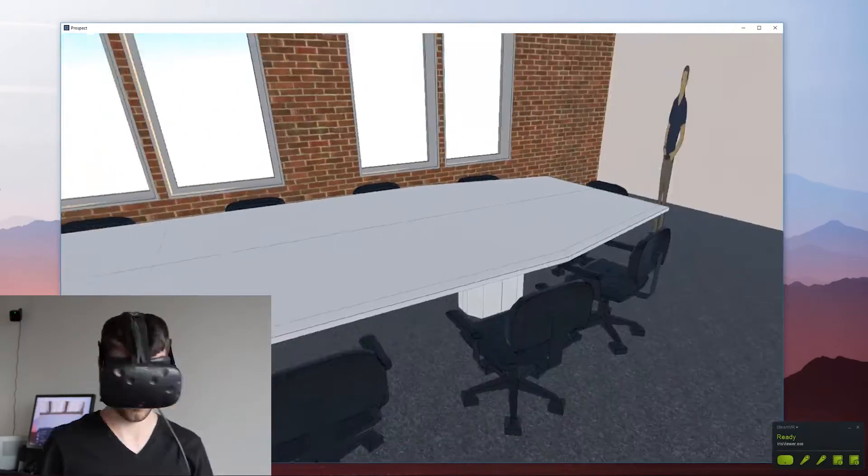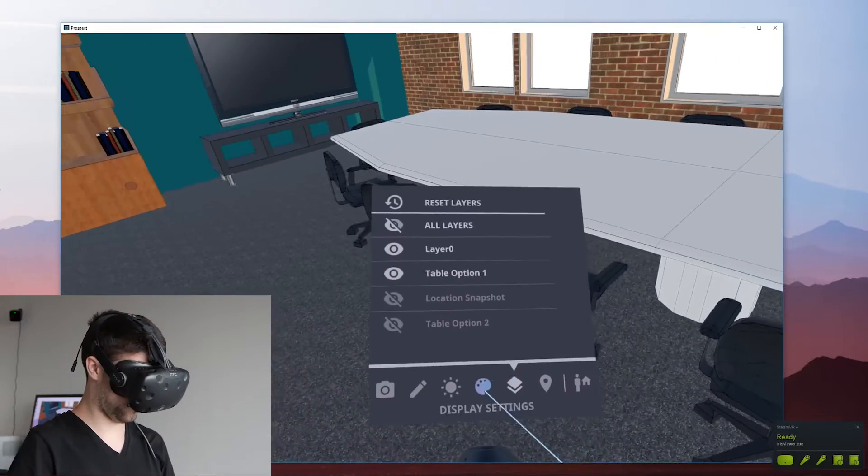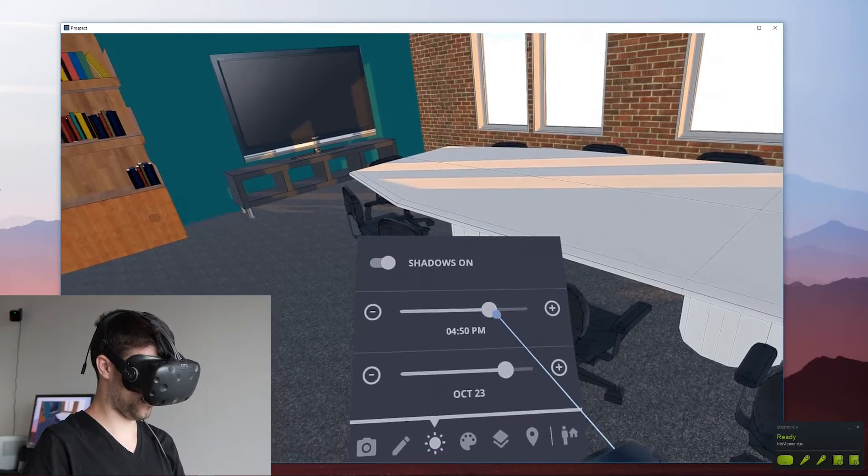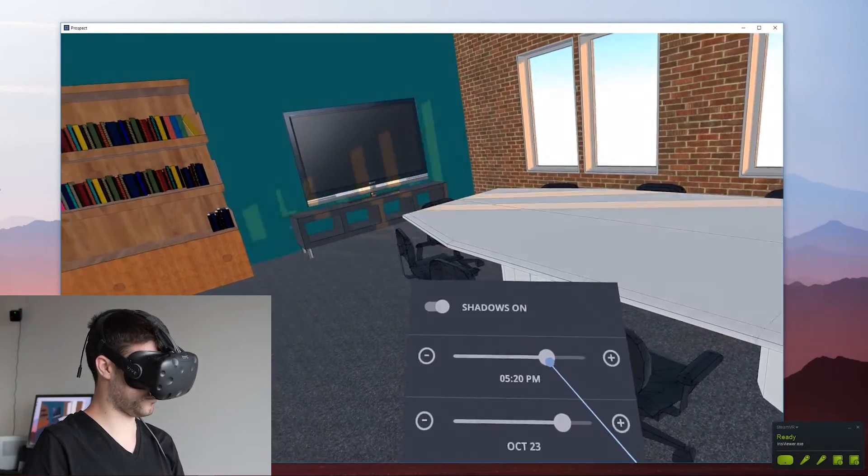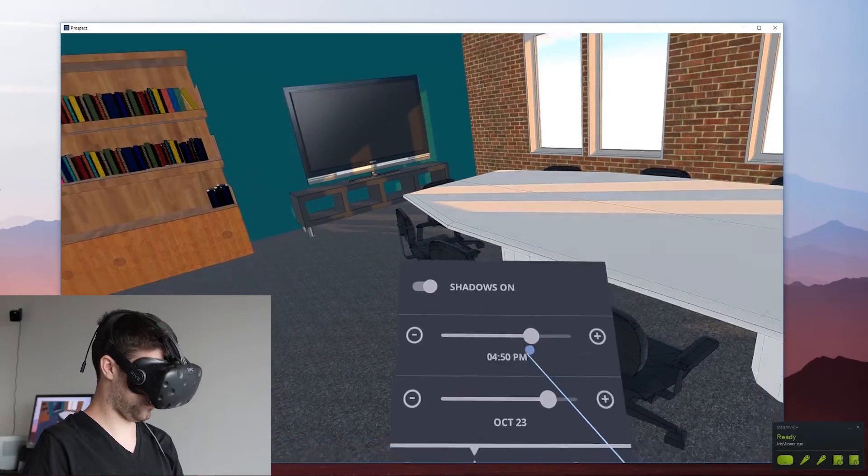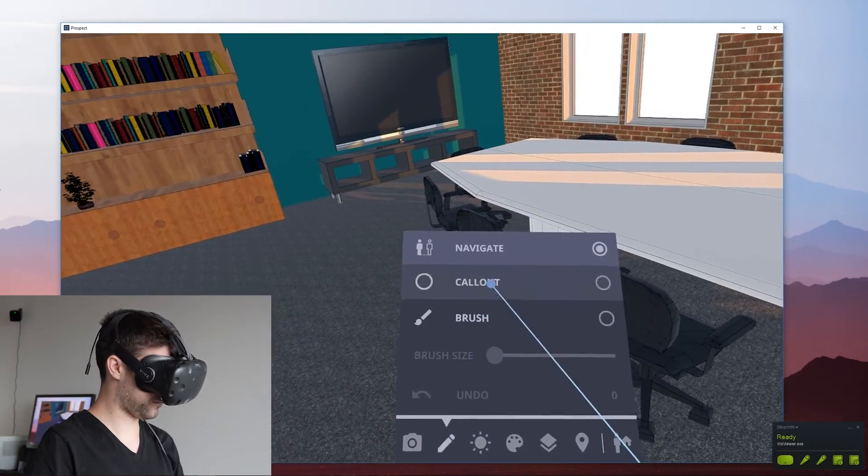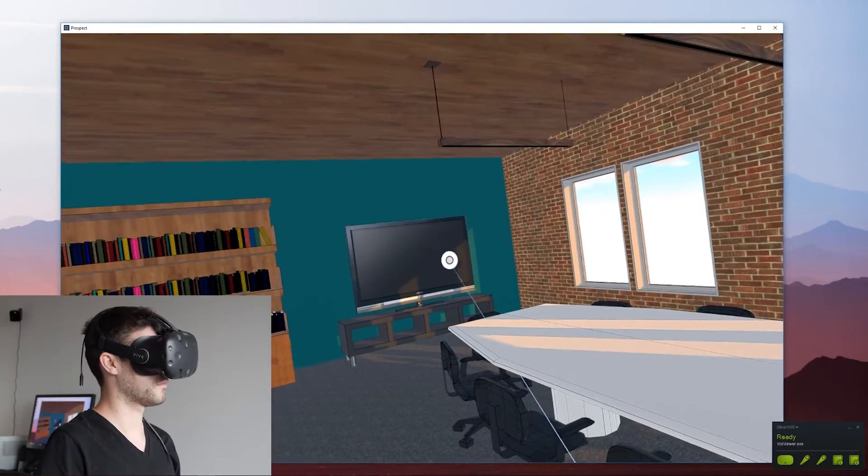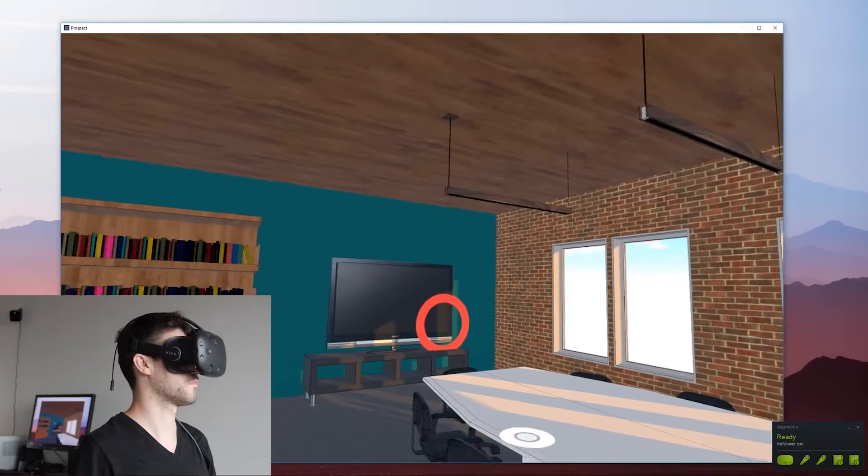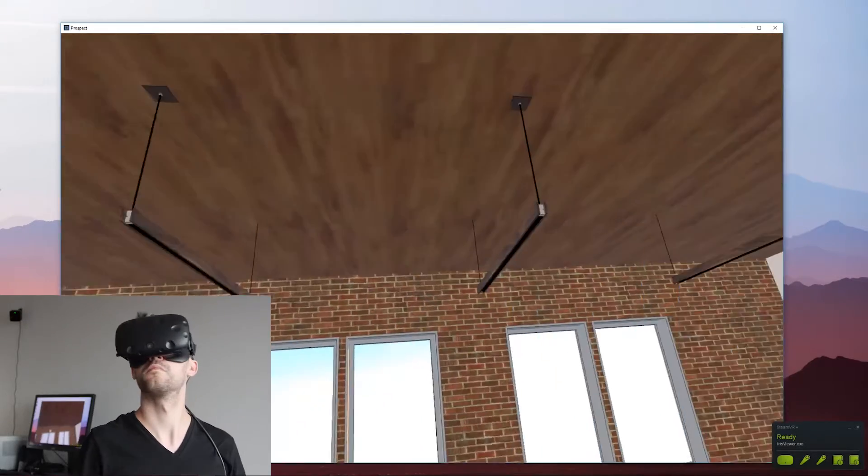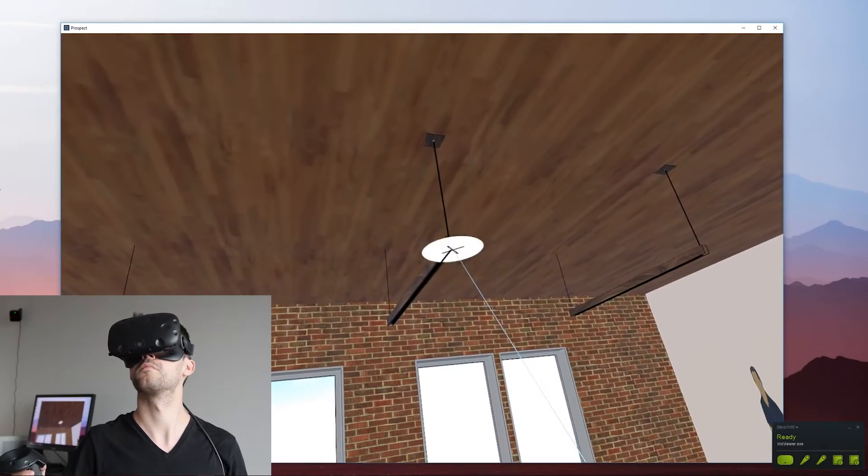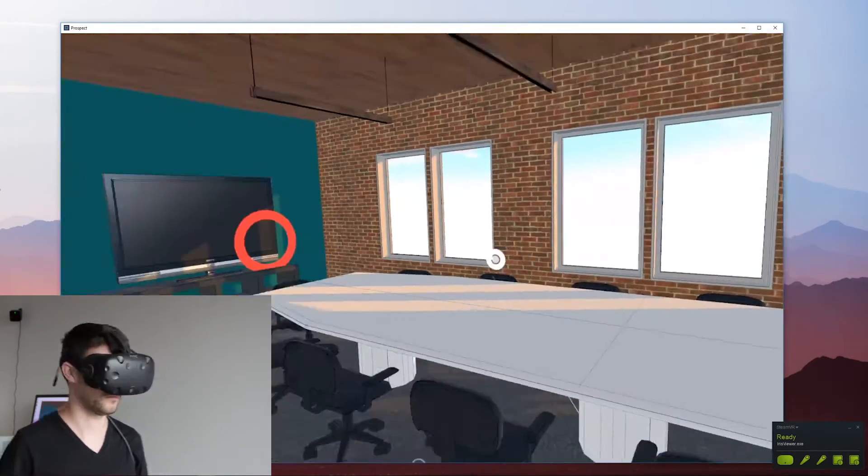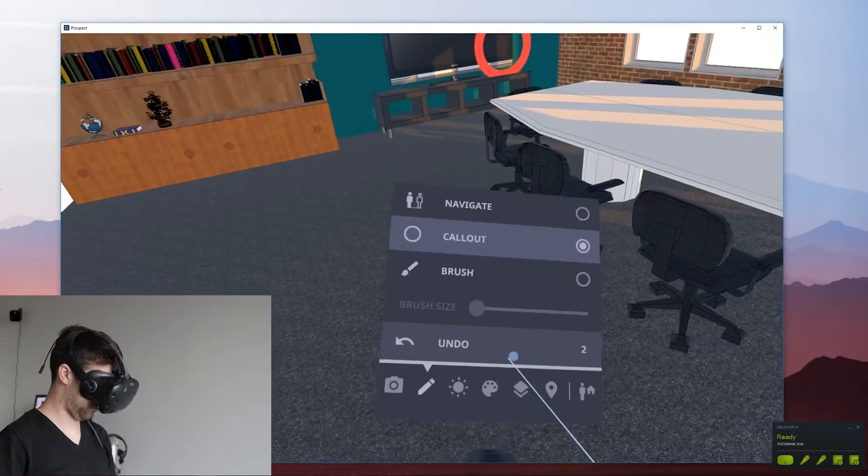Here's our sun settings. Because this is geolocated properly I know that this is actually how the sun would come into this room. I can highlight elements that, let's say the TV is getting too much sun on it, I can capture that and then save a screenshot and send to my team.